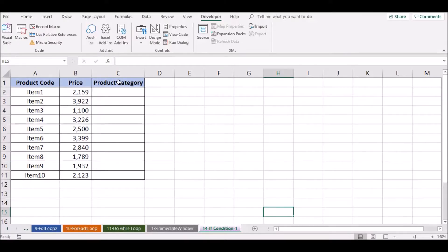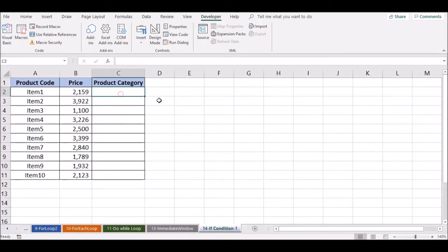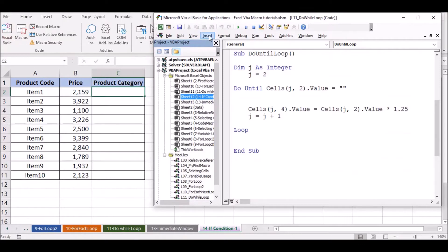If you have a product category, you can use a product category for the price of $2,000. Now the IF condition will be used from the command.